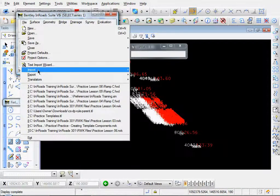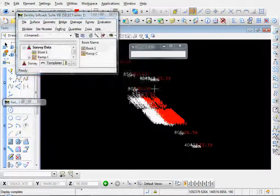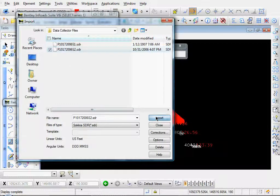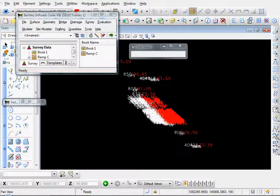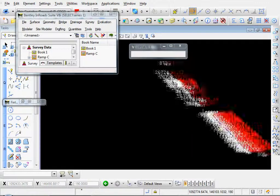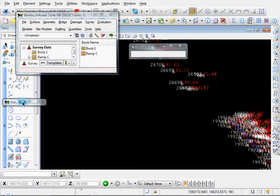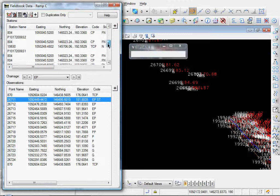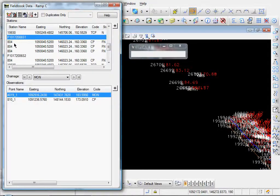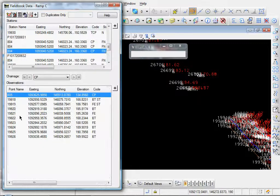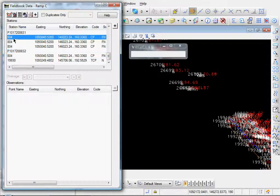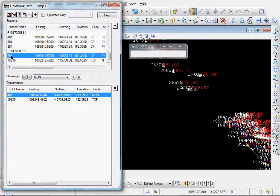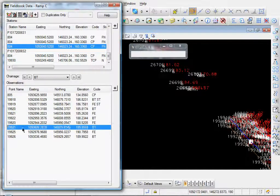Let's go to file, import, survey data. Select our other one, import, close. And you can see just by the graphics how many more points imported. Let's go ahead and expand our field book again. And you see we have a lot more stations up here. There's a setup, 804, with all the points observed. And there's another one. Setup on station 804, with all the points observed.